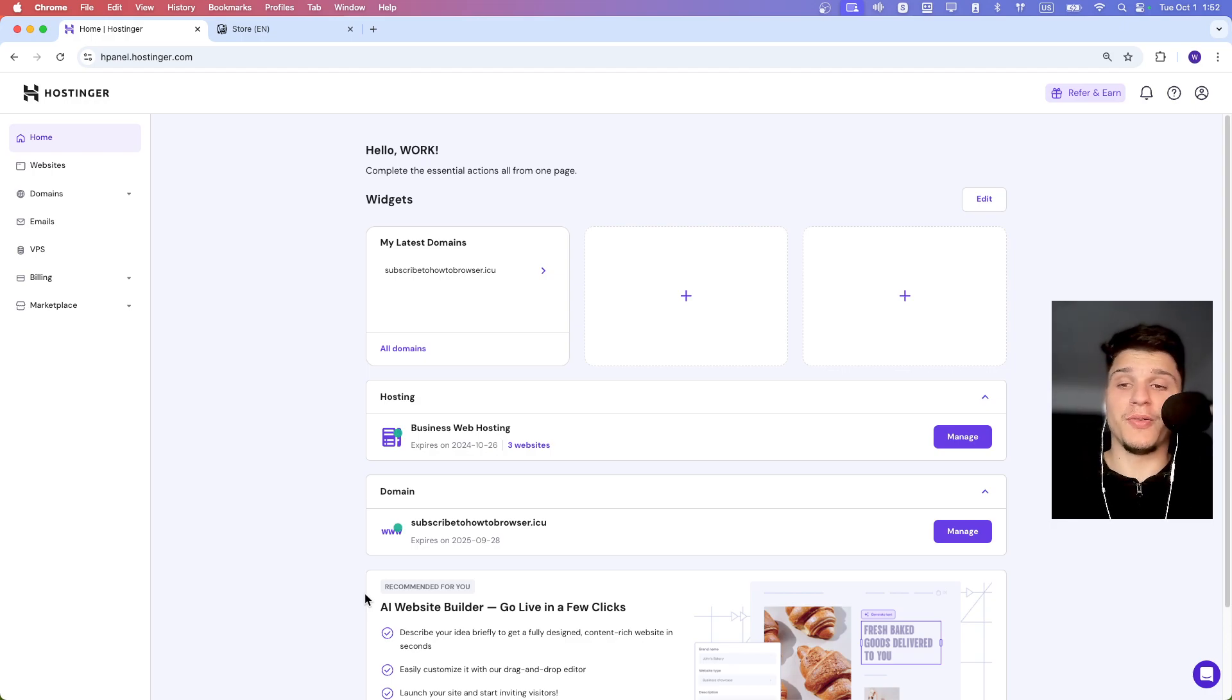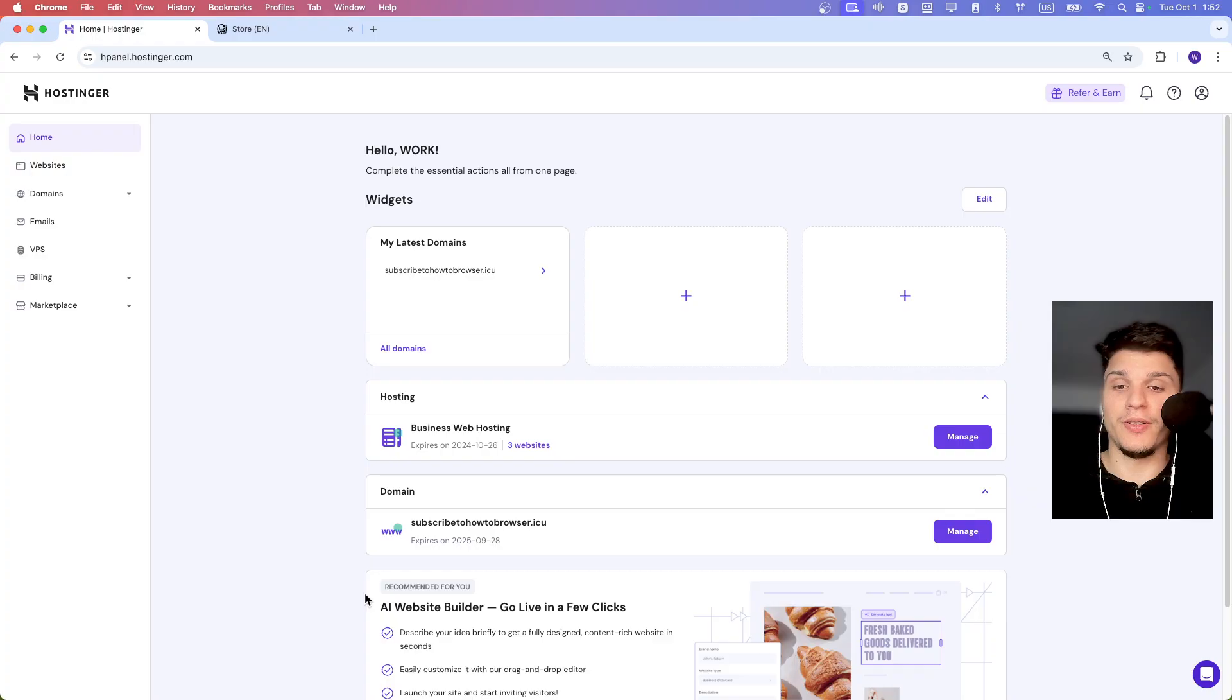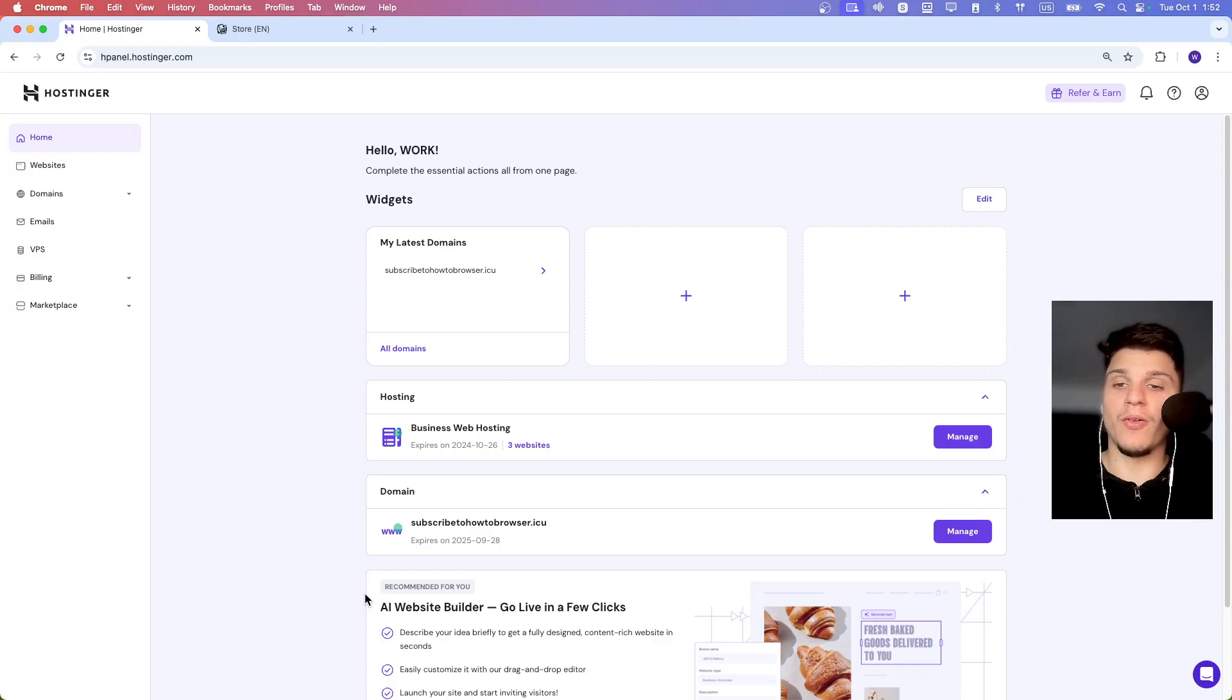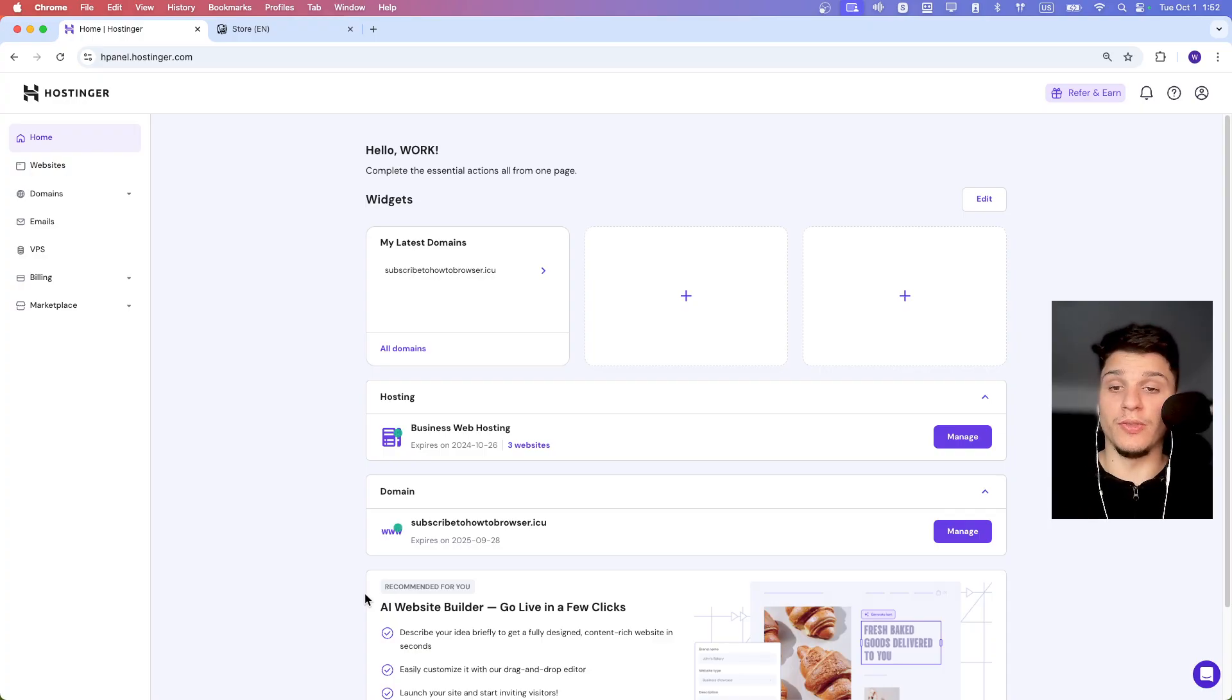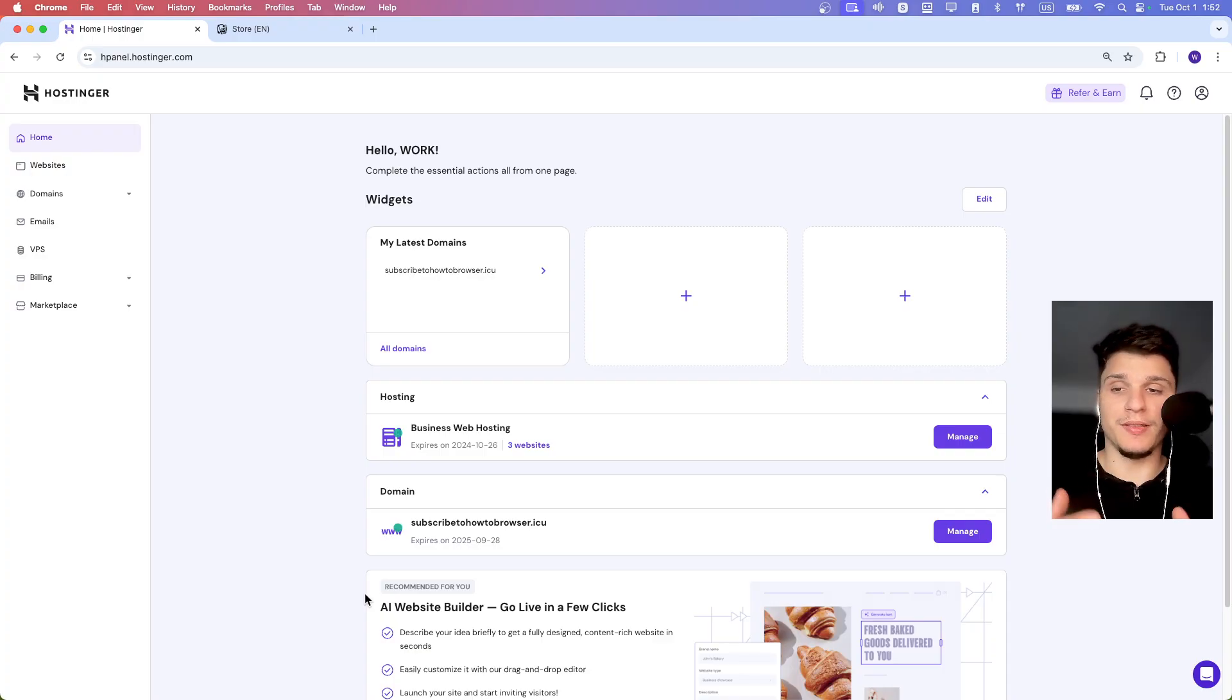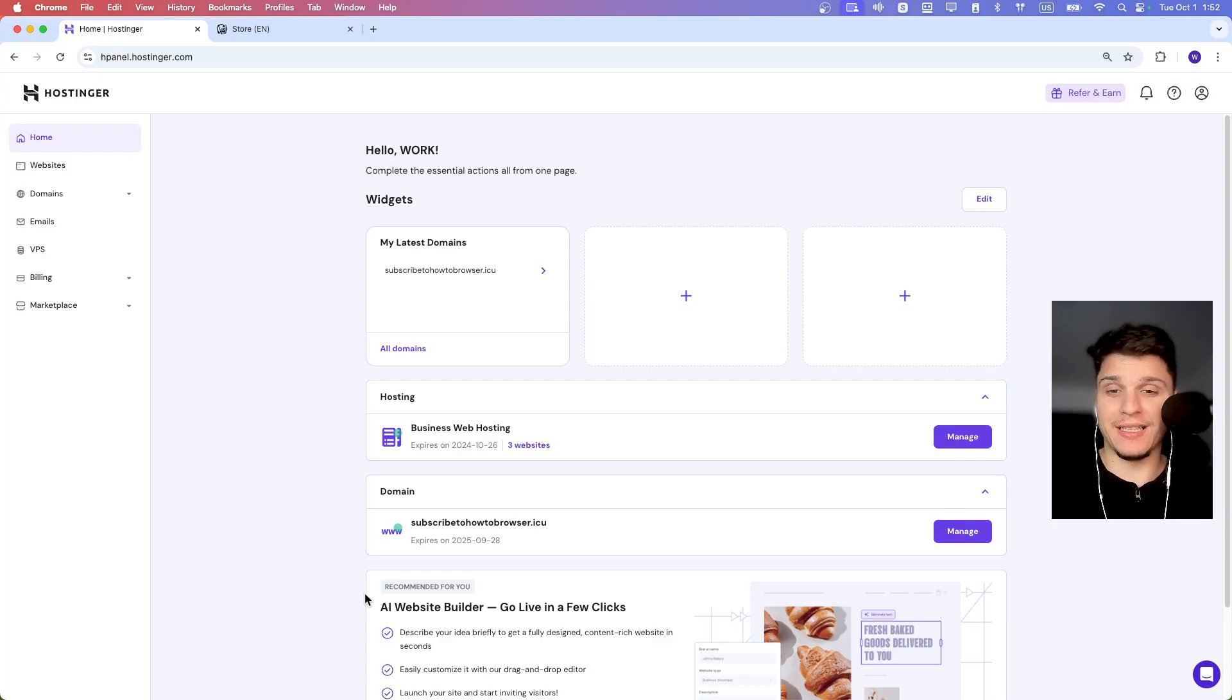When using Hostinger Website Builder to make your online store, you can let people pay in different ways. They can pay online with a credit card or use manual payments, which means they can pay with cash or send money through the bank.